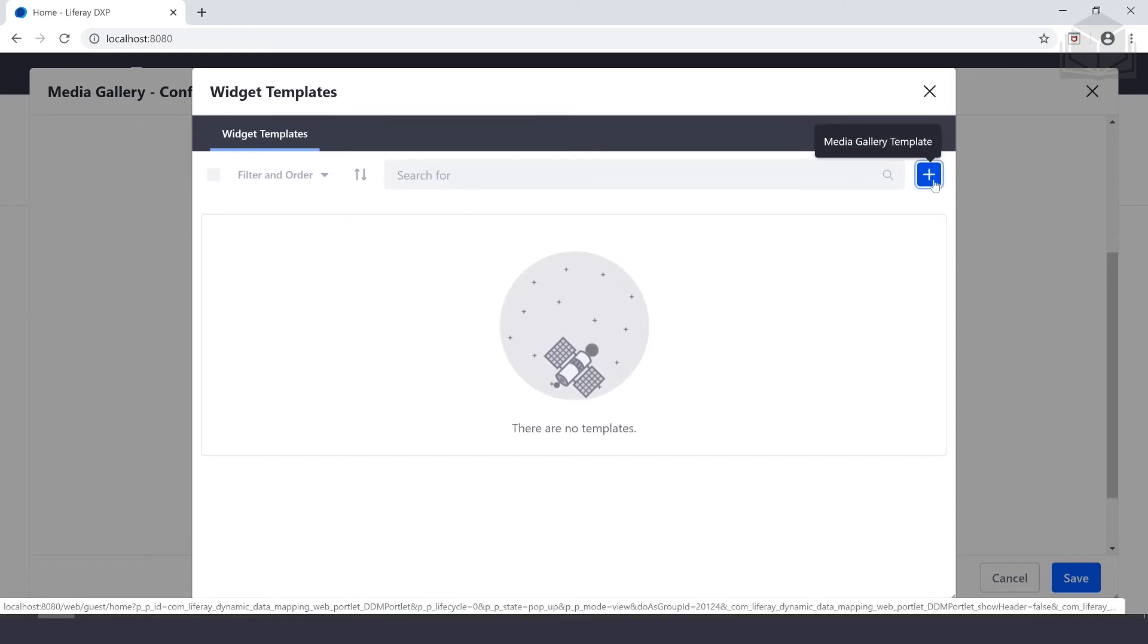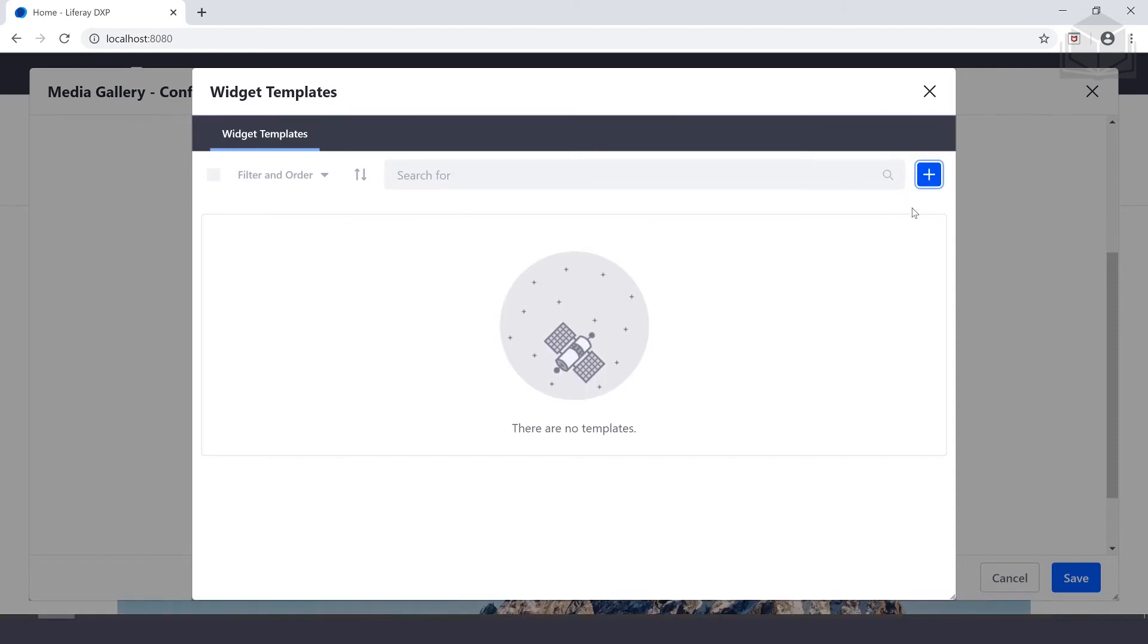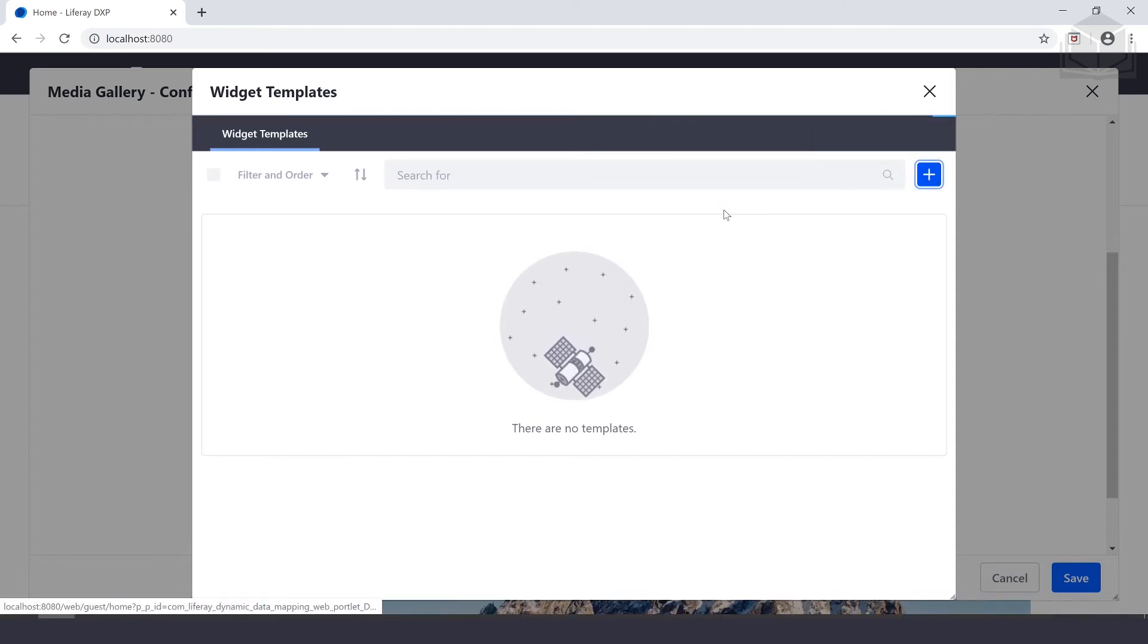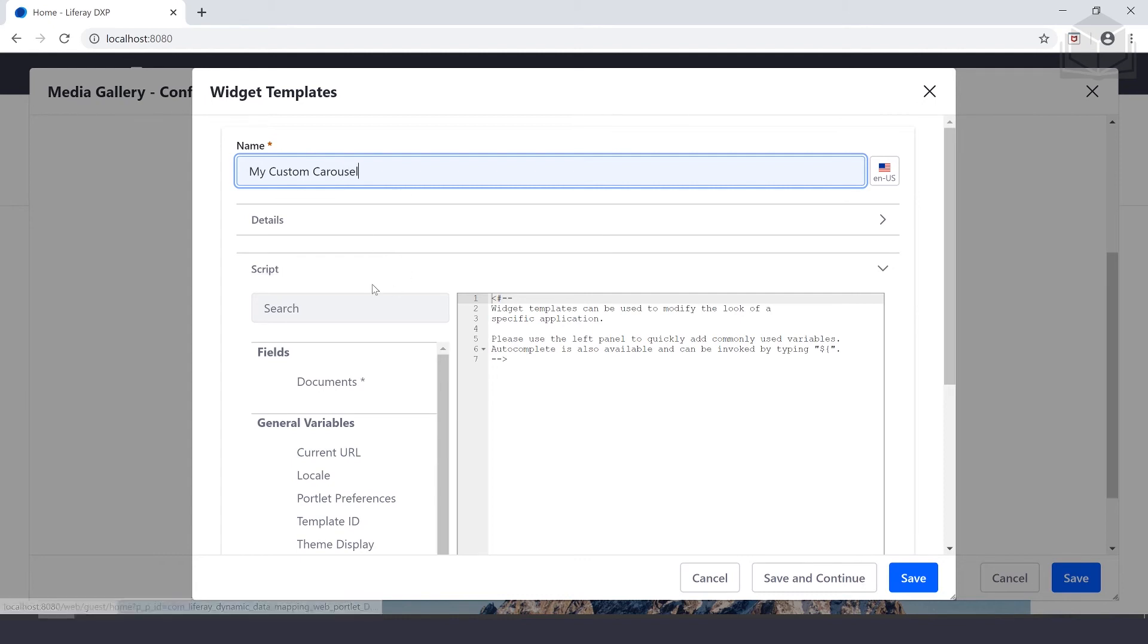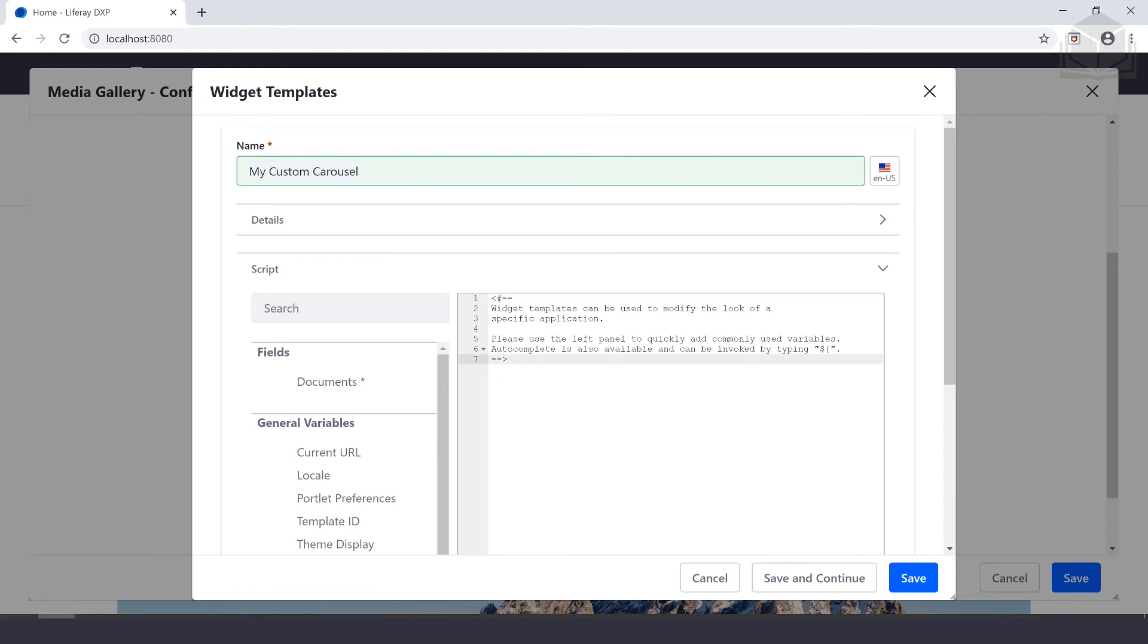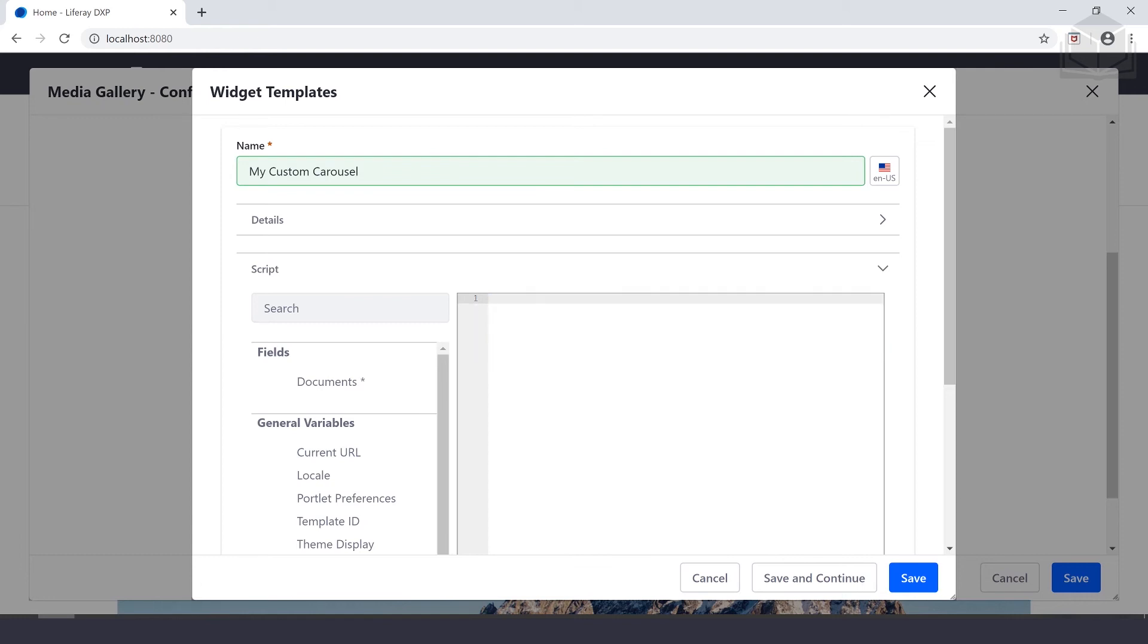We don't have any right now, so we'll create a media gallery template by selecting the plus sign on the top right. Go ahead and call this My Custom Carousel as our name.